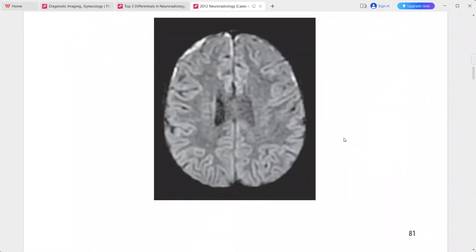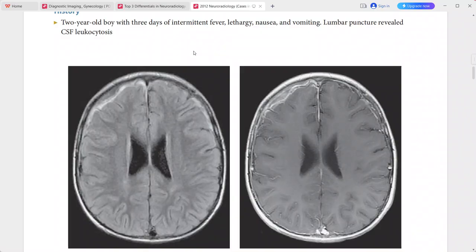On DWI the contents of the collection are hyperintense, consistent with restricted diffusion. This is a case of subdural empyema. Differentials include epidural abscess, subdural effusion, and subacute or chronic subdural hematoma.